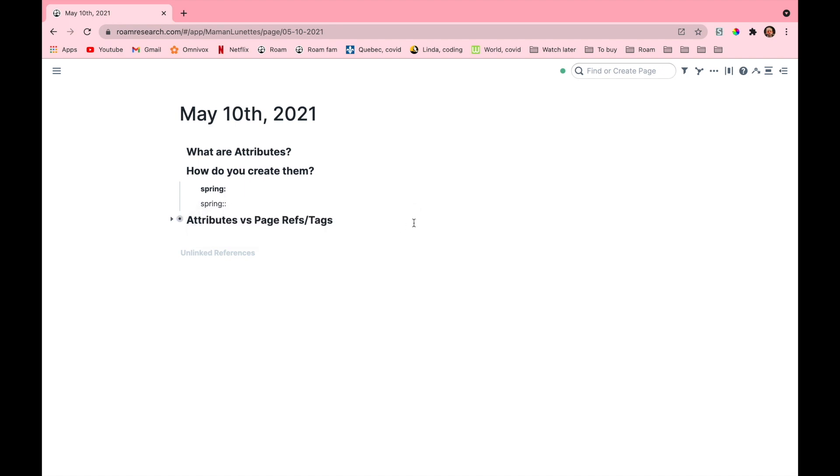Of course you can also use this technique to create a page. The double colon at the end kind of works like the double square brackets or the hashtag. Now they work exactly the same as page refs or tags, but what are the differences?